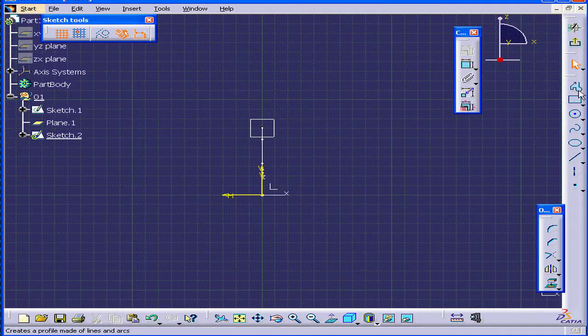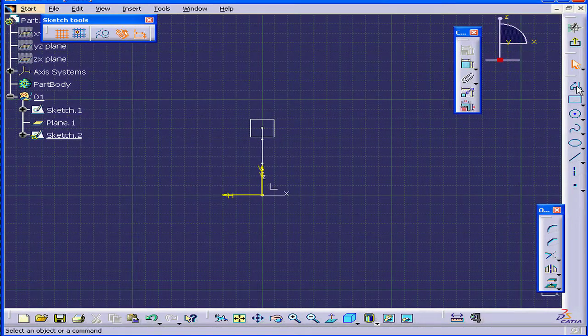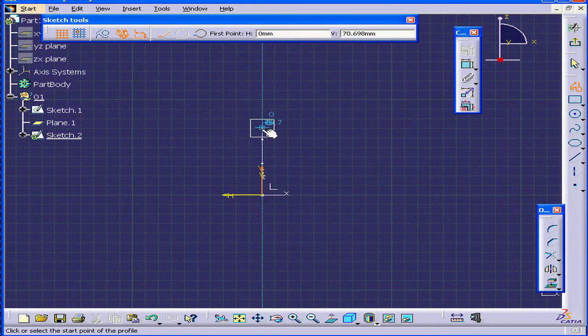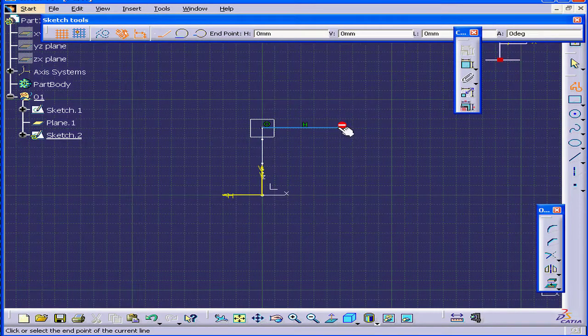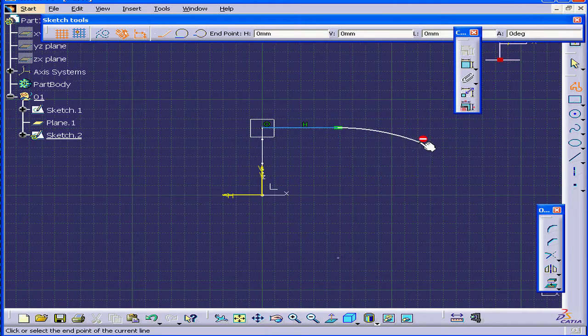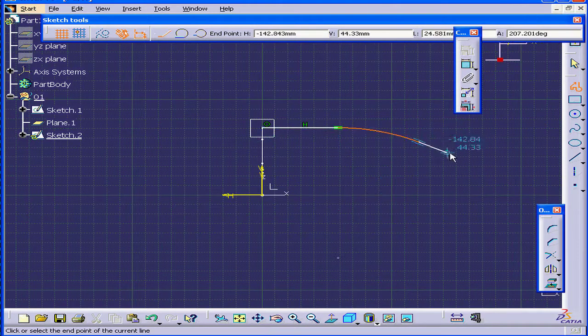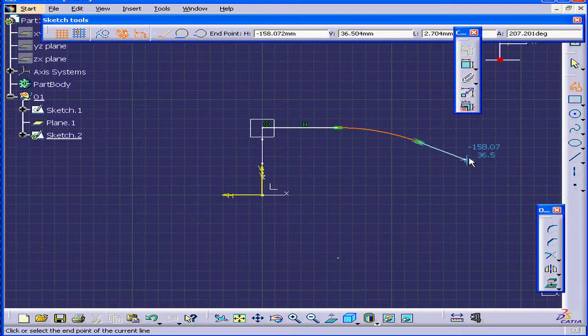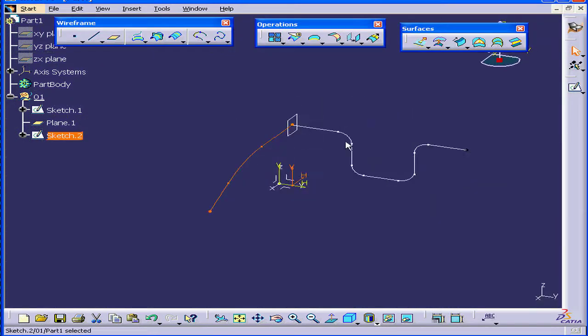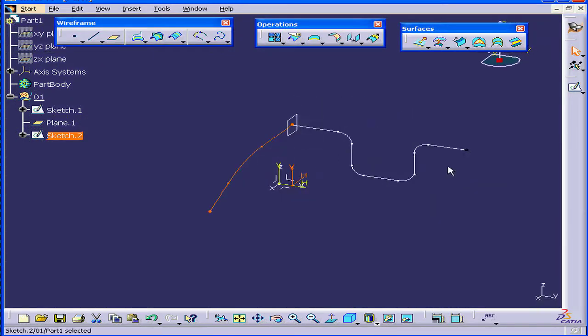Let's activate the Profile command again and create a second profile. Let's exit the sketch. Deselect everything.